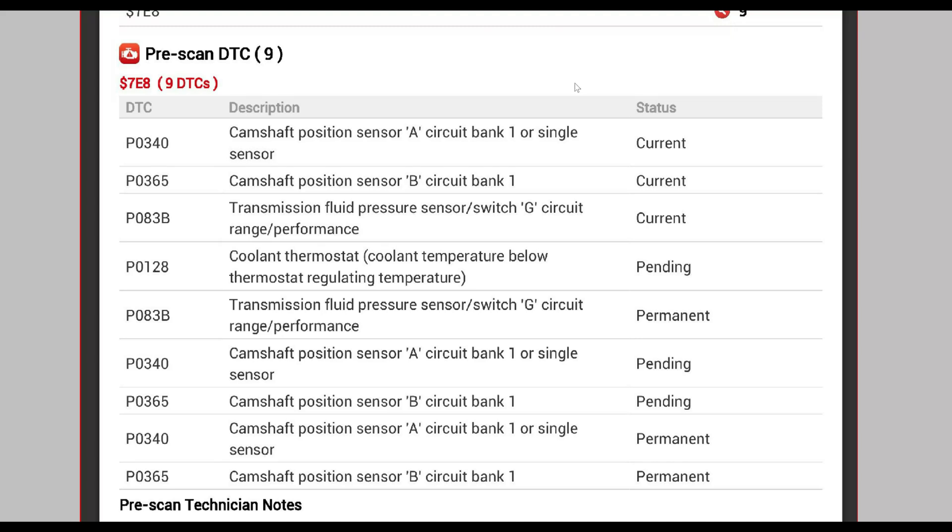My 2013 Dodge Grand Caravan caused me such trouble. It's got 170,000 miles on it.